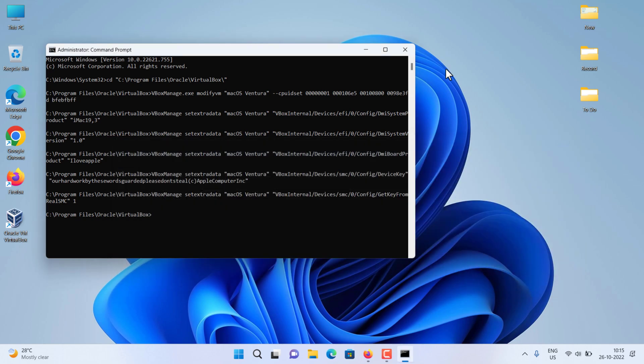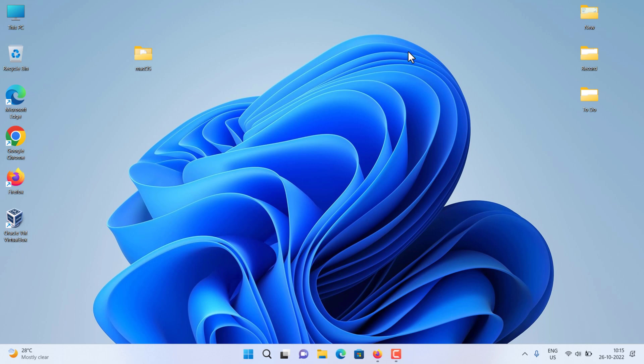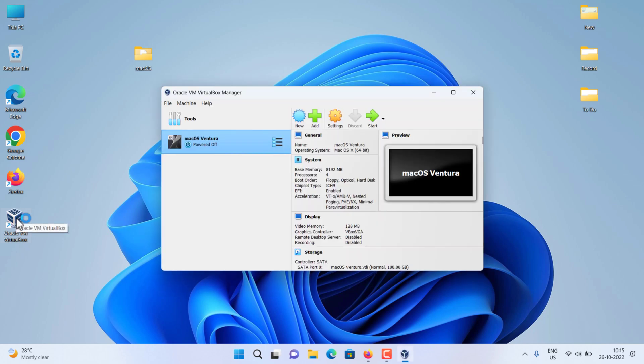Close CMD. Everything was done till here and VirtualBox with the new virtual machine is ready to install macOS Ventura. So let's start the virtual machine. Open your VirtualBox again and press start.